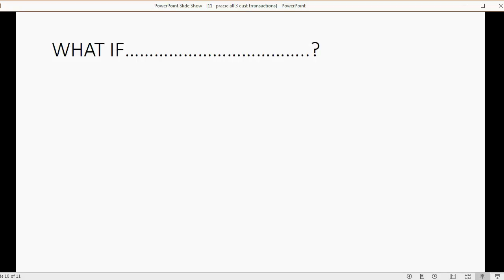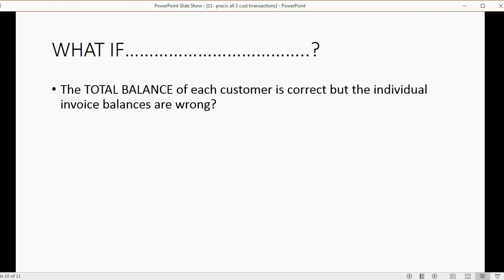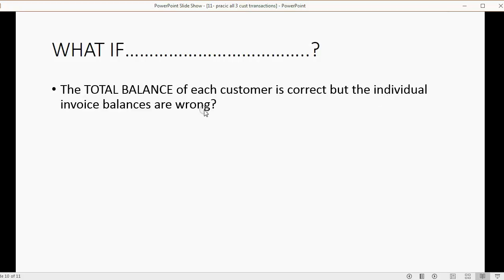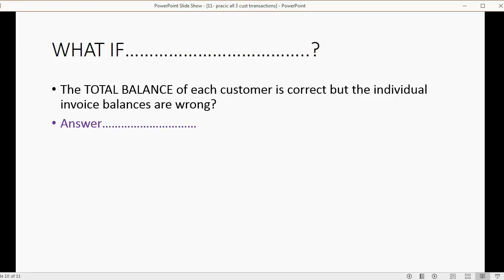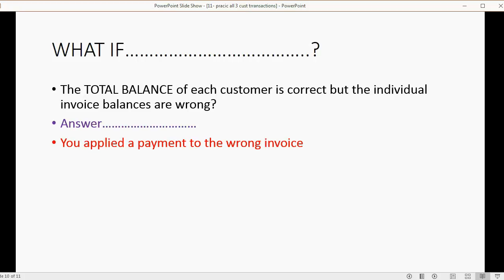Now the last question is very important, and we're talking only about the customer balance detail. What if the total balance of each customer is correct, but the individual invoice balances are wrong? The only way that could be true is if you applied a payment to the wrong invoice. And that's very easy to fix. You find the customer, you find the payment, you could find it in the journal or you could find it by double-clicking accounts receivable in the trial balance. Open it up, uncheck the wrong one, and re-check the right one.